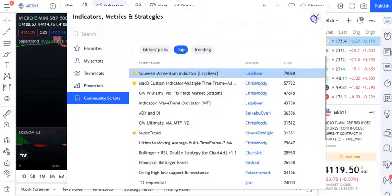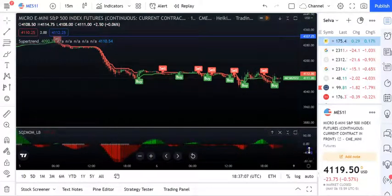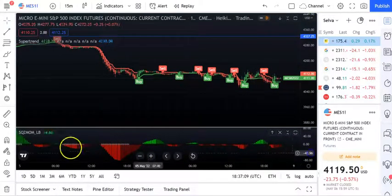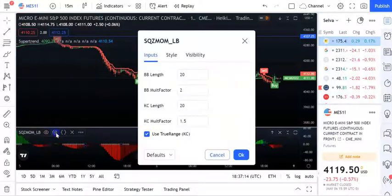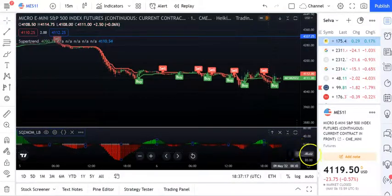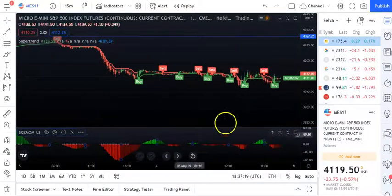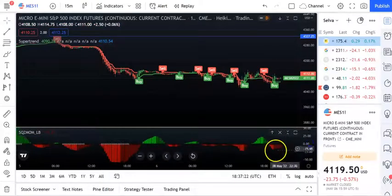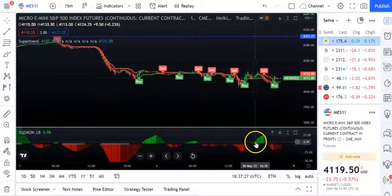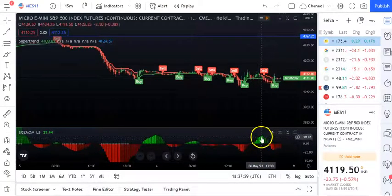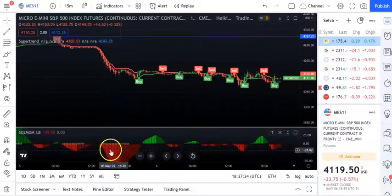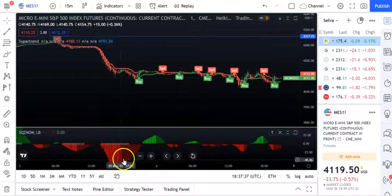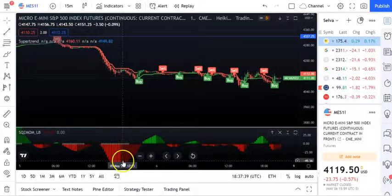Now we want to customize the Squeeze Momentum indicator. You can see the change in color here - when the color is going up, the trend is going up, and when the color changes, the trend is coming down. When red appears, the trend is going down, and when the color shifts, there's a change in trend direction.